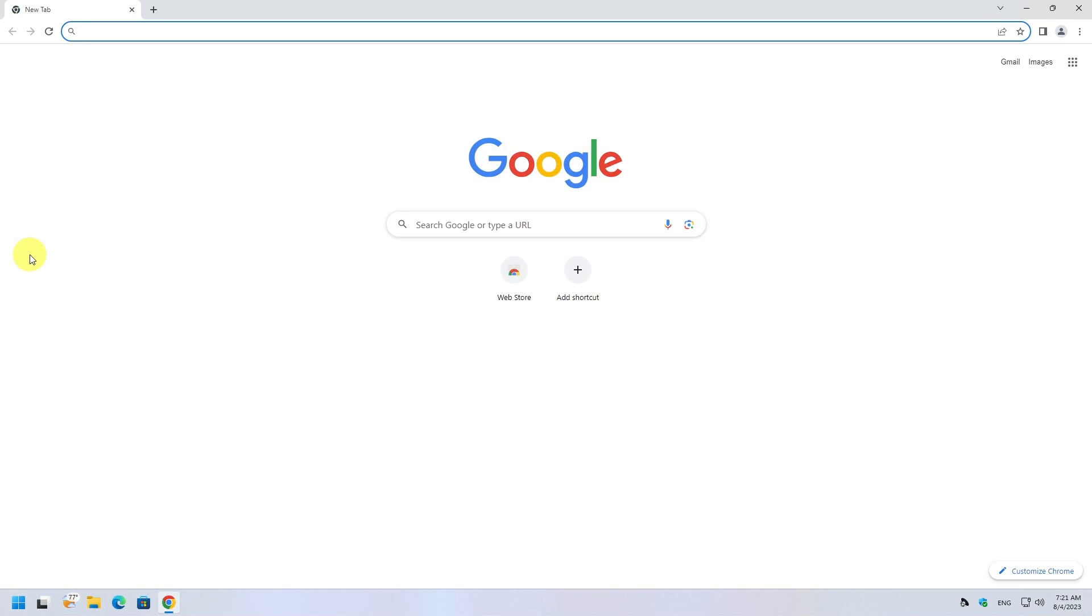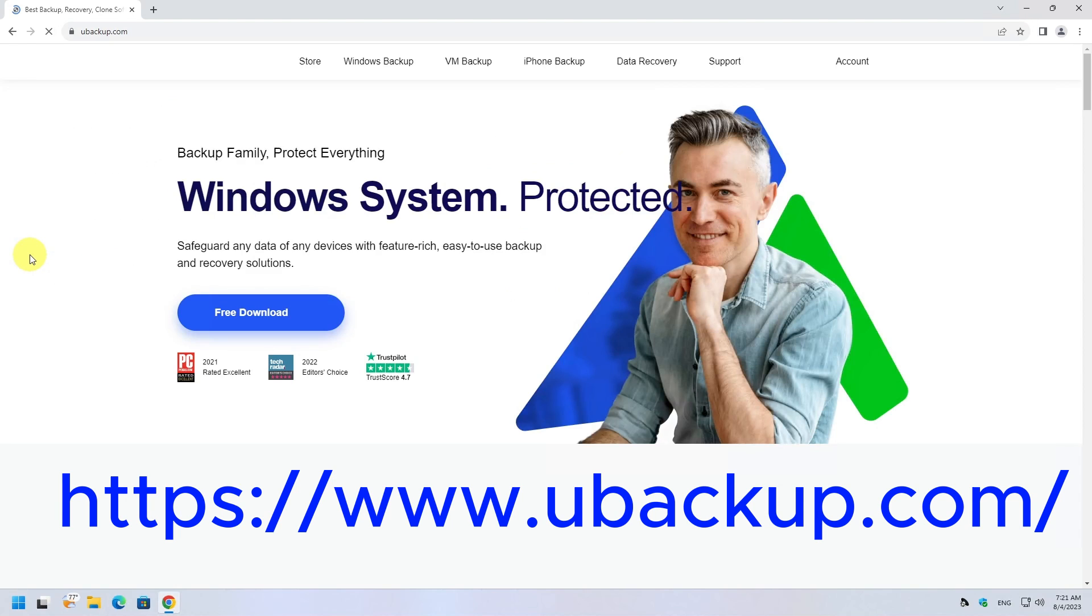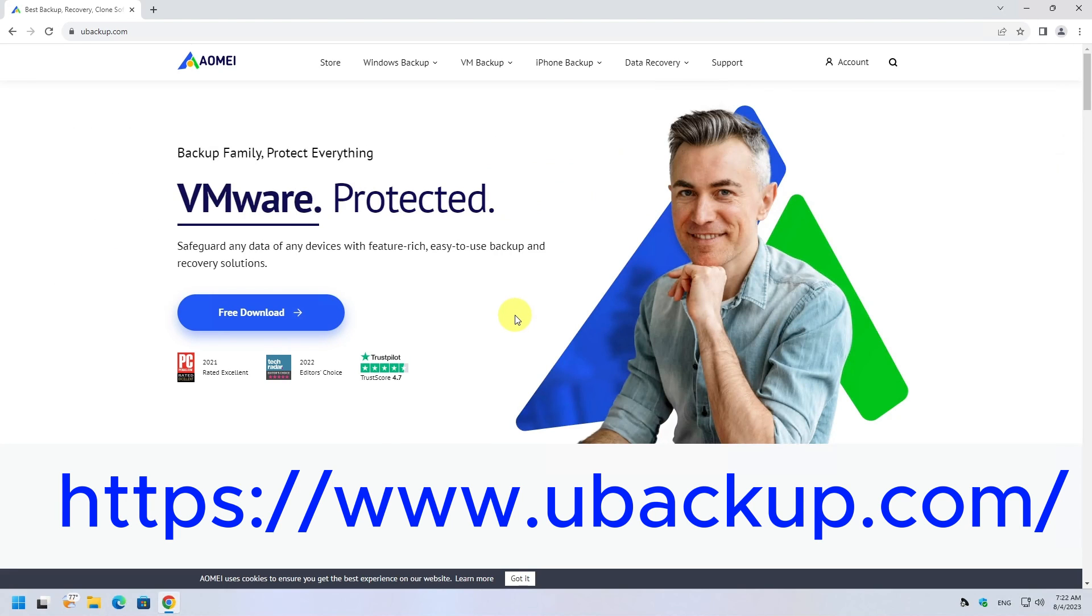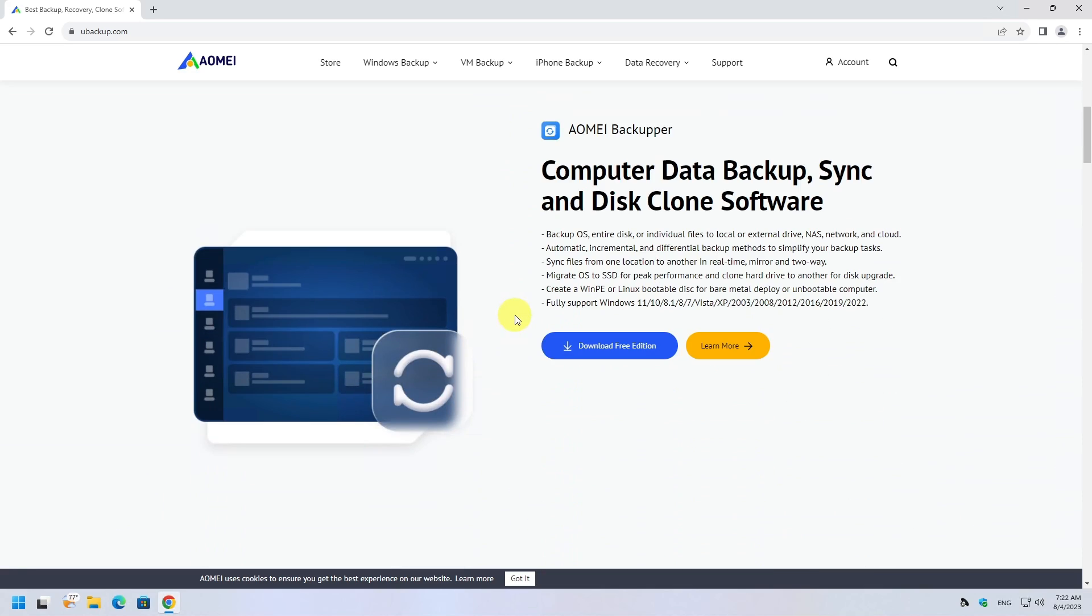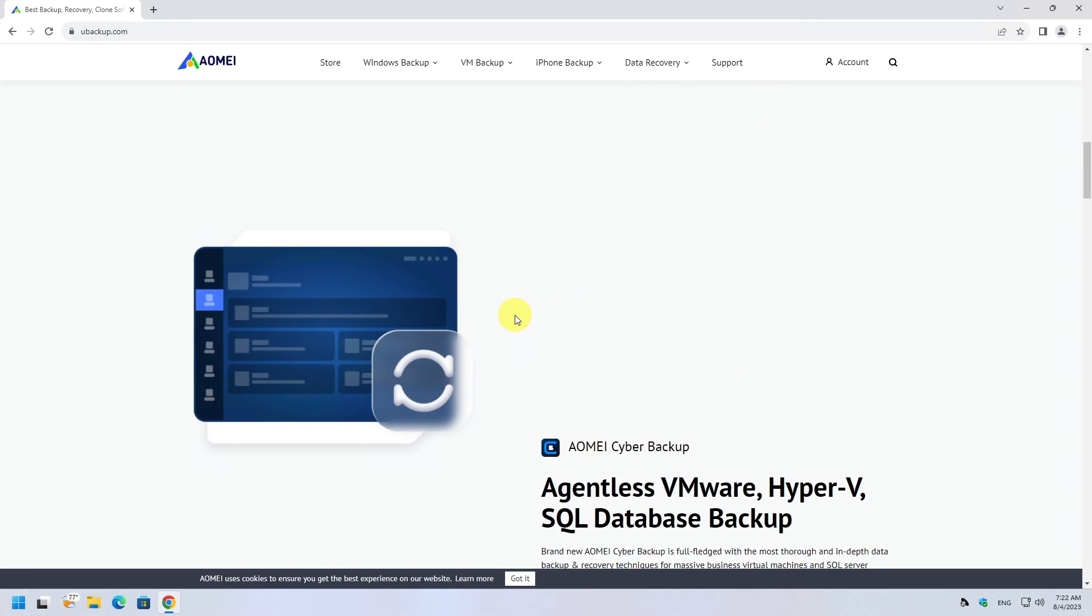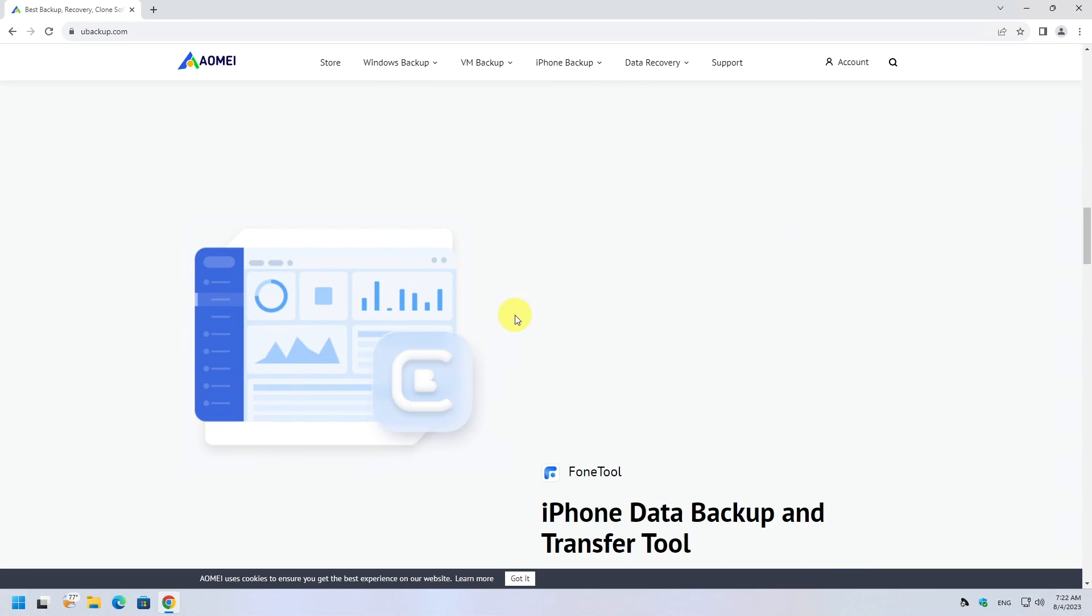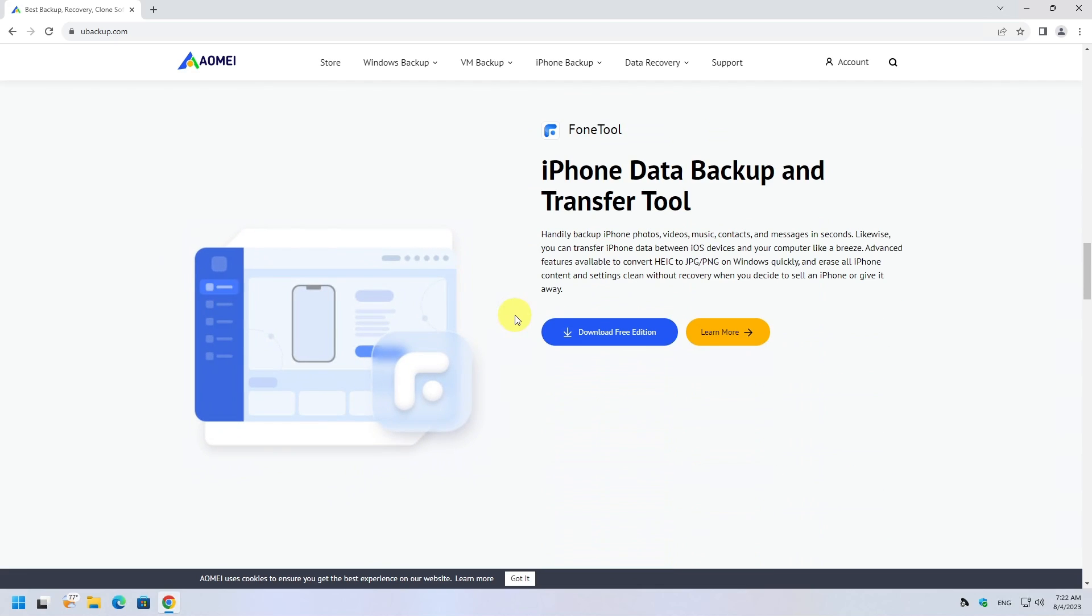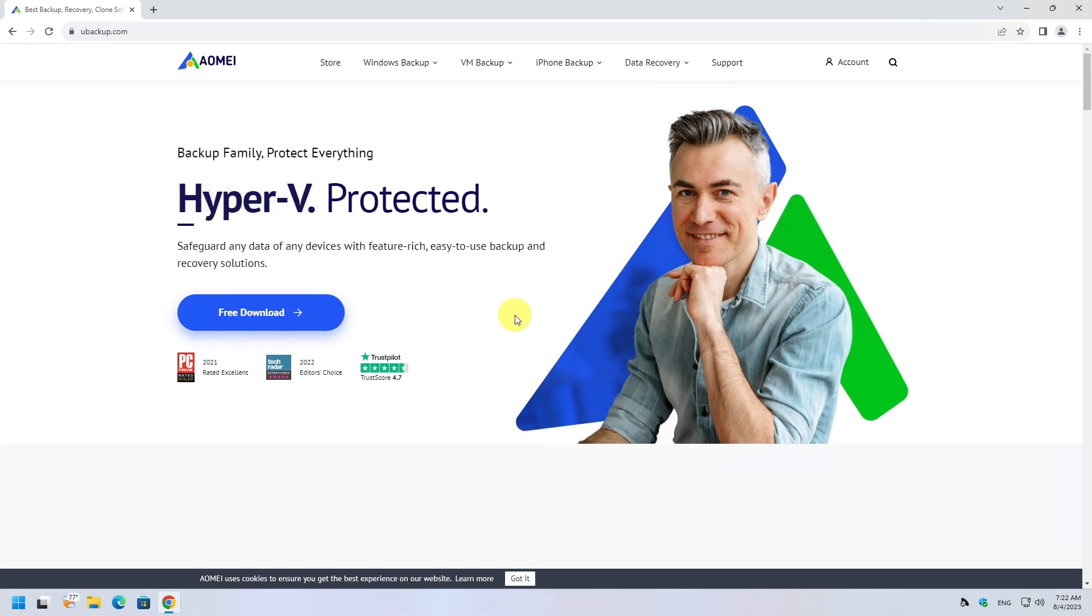First of all we need to download the software. So we head to ubackup.com to get it. AOMEI is a software company specializing in backup, restore, and disk management solutions. Established in 2010, they have rapidly gained recognition for their reliable and user-friendly products designed to help individuals and businesses protect and manage their data effectively.